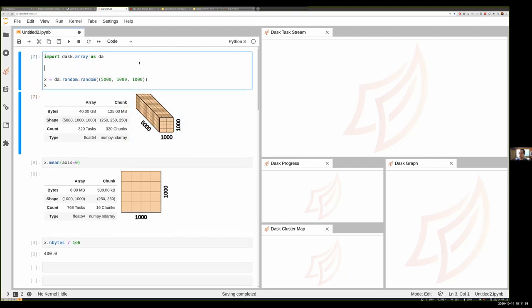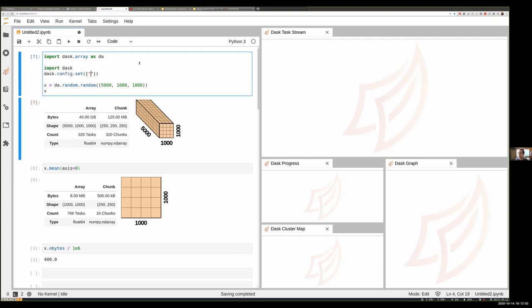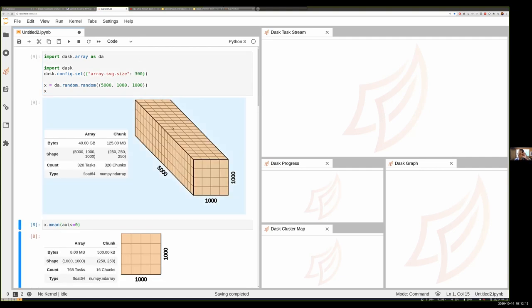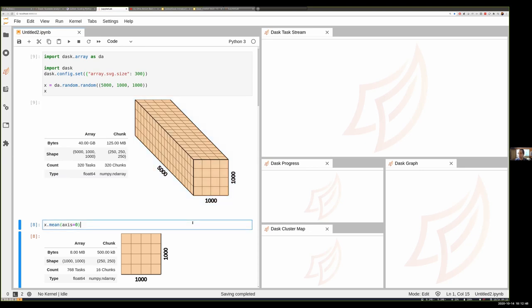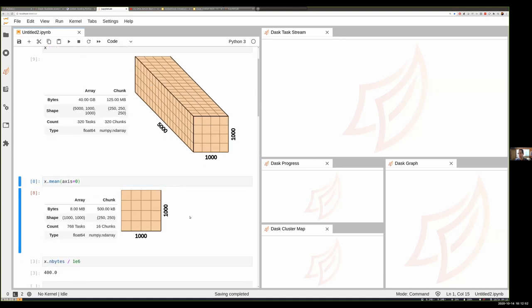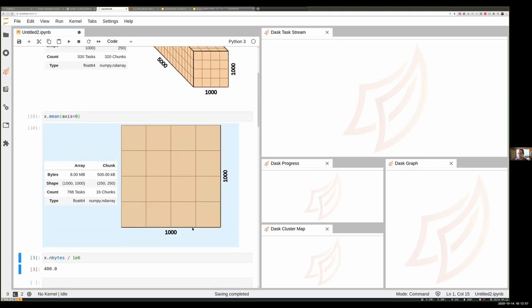This image on the right is a depiction of our array — 5000 by 1000 by 1000, like 5000 images each of size 1000 by 1000. Dask has cut that array up into lots of little small blocks, and each of those blocks is itself one NumPy array. Dask cooperates with NumPy to provide a logical larger array composed of all these small blocks. When I computed the mean, it was a lazy operation — nothing actually ran yet.